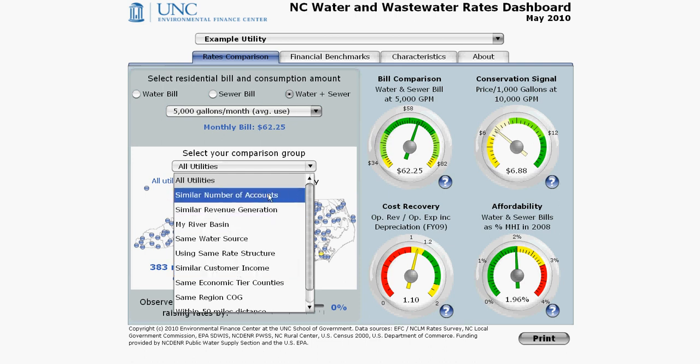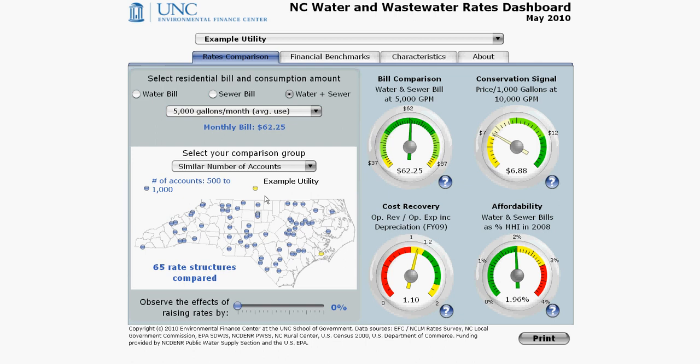Let's pick similar number of accounts. The map refreshes and now you are comparing your utility to only the utilities that have a similar number of customer accounts — that's 65 rate structures in this dashboard. We've already identified what your number of accounts is. In this example, the example utility serves between 500 and 1,000 accounts, and we automatically place you in the appropriate group. This is true for all comparison criteria. You do not have the ability to pick individual utilities to compare to — only the characteristics of utilities — and we automatically include all utilities that share the same characteristics as yours.